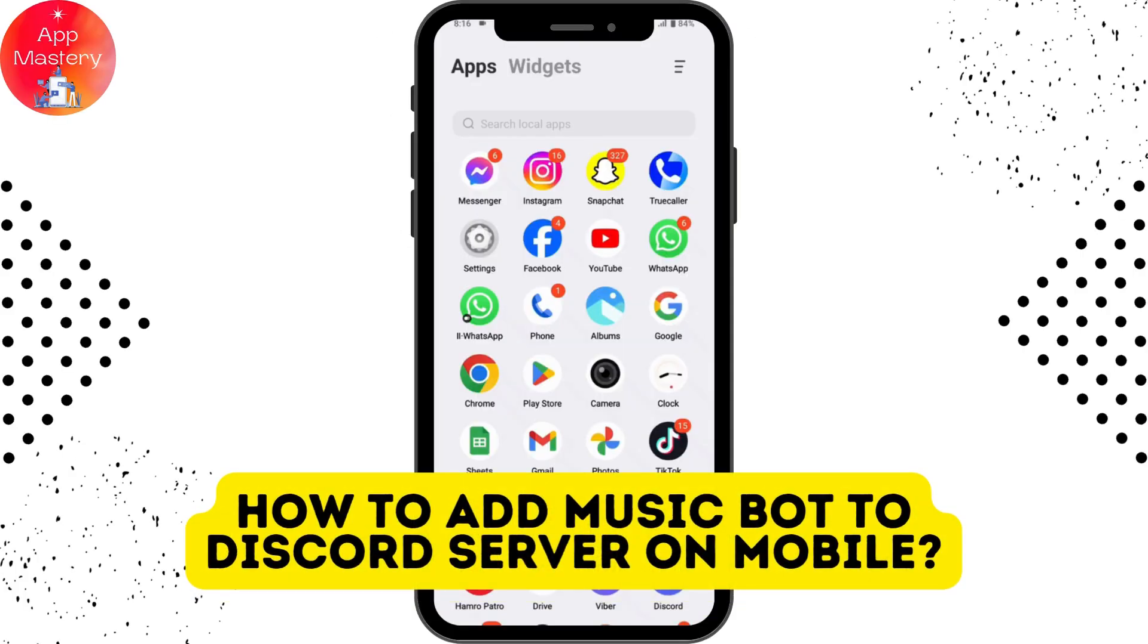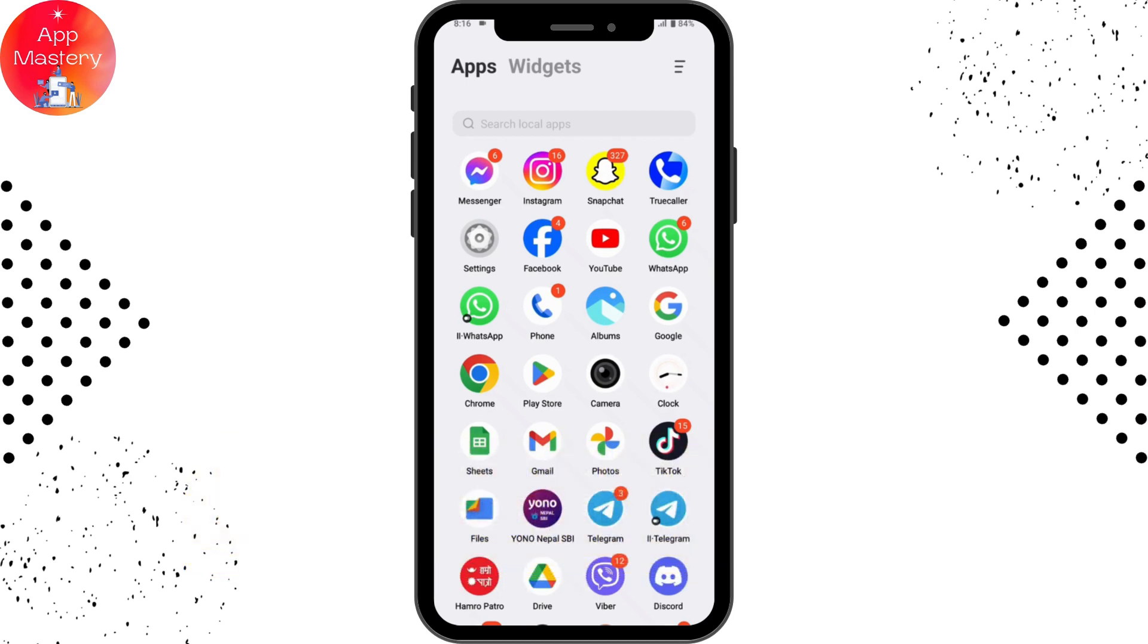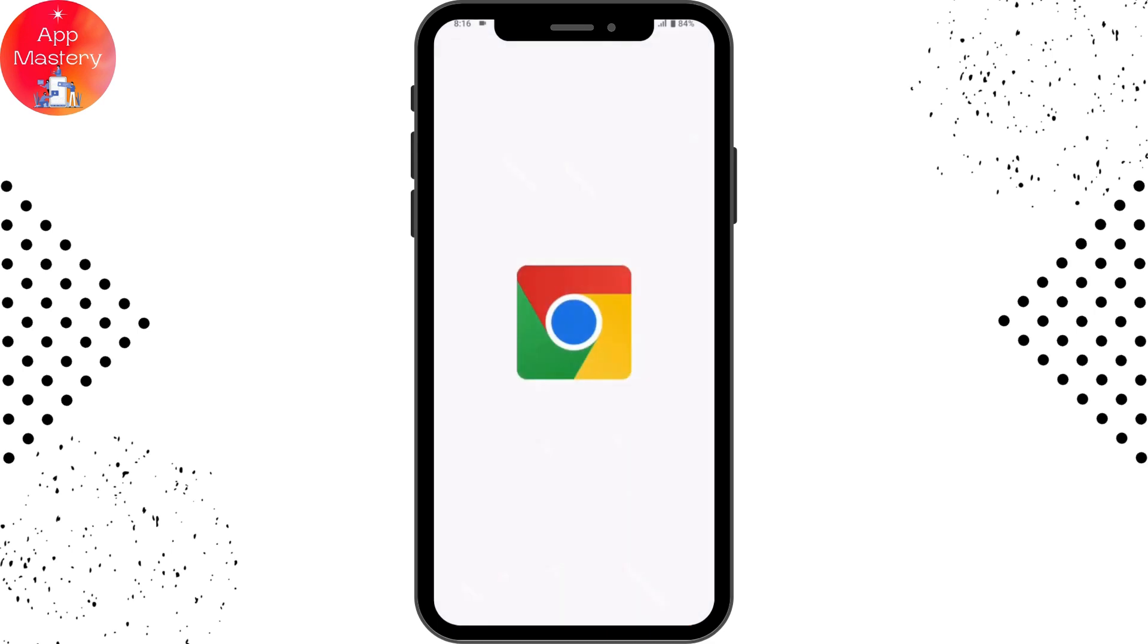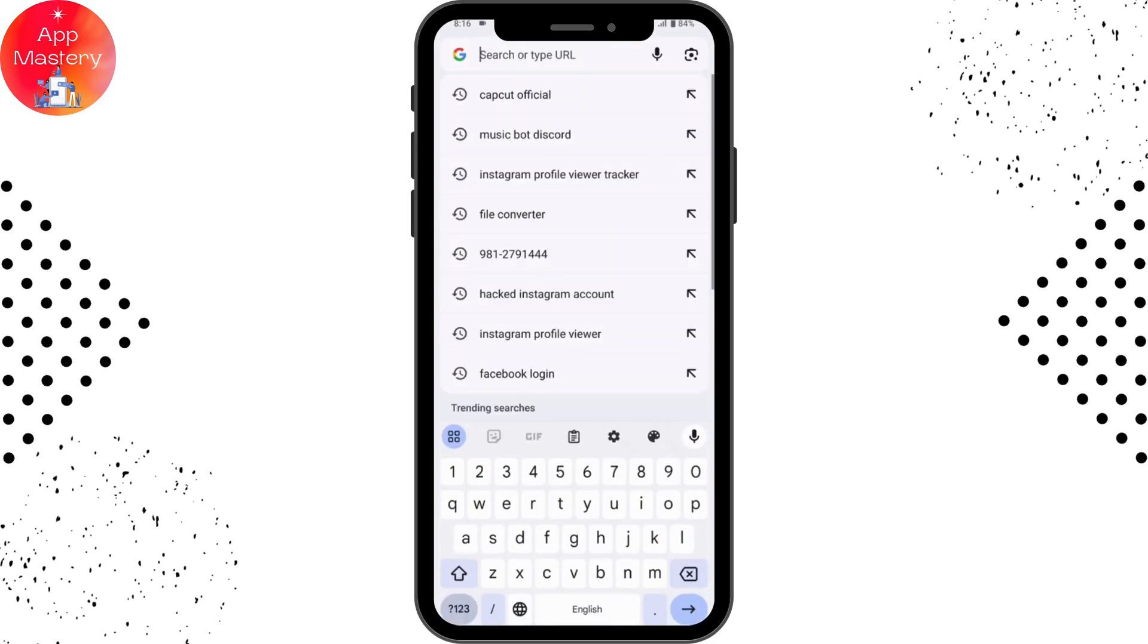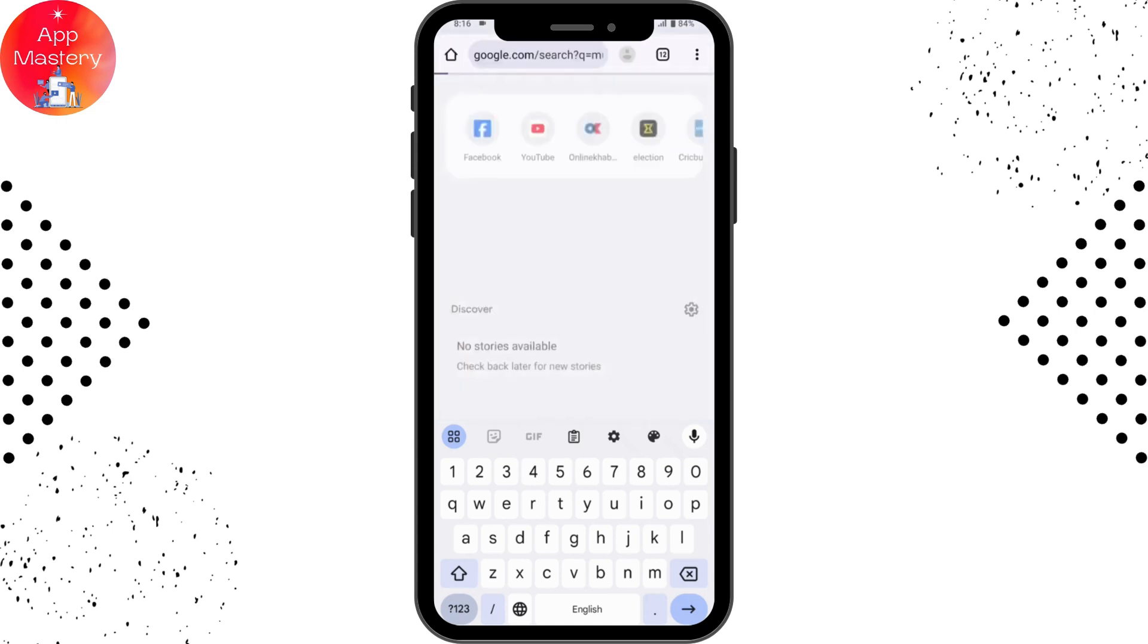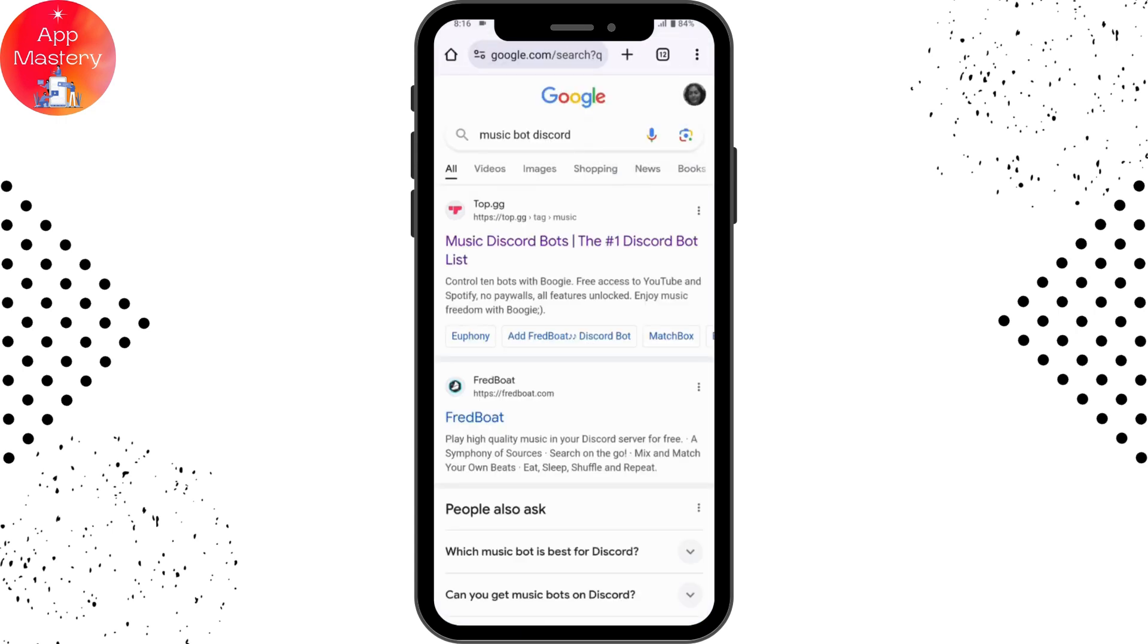How to add music bot to Discord server on mobile. If you want to add a music bot to your Discord server, first you need to open up your browser. I'll be here with Chrome browser. Once you open your browser, simply tap on that search bar and then search for music bot Discord.